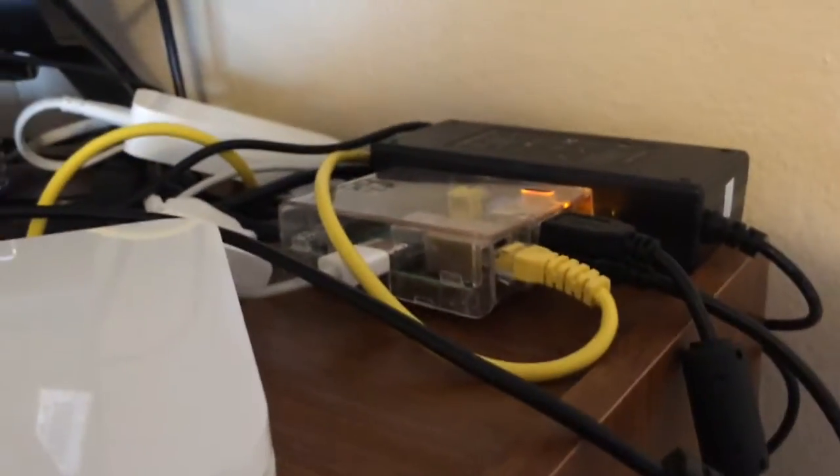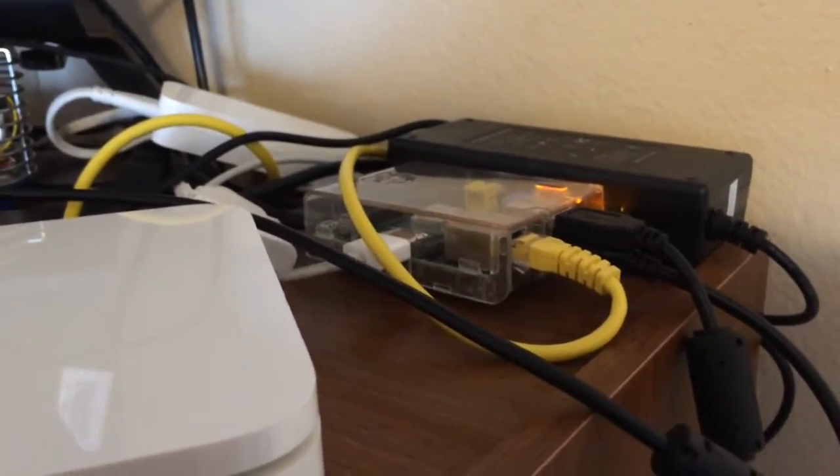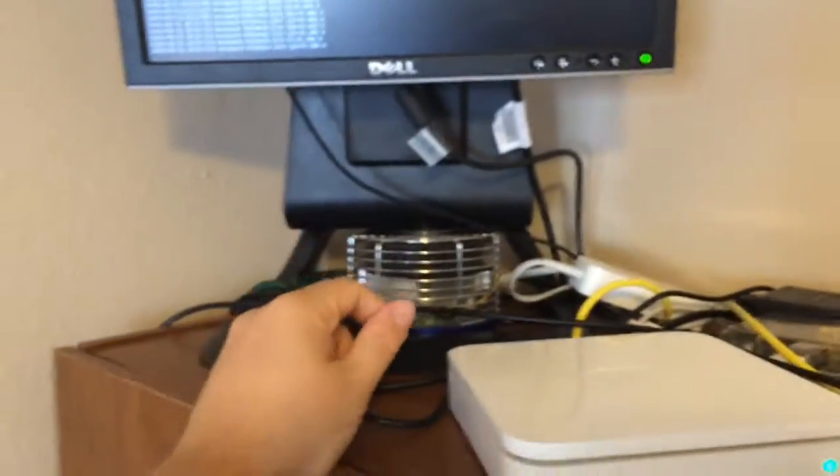I have the Raspberry Pi over there. It has an HDMI to DVI connector so I can connect it to this monitor.